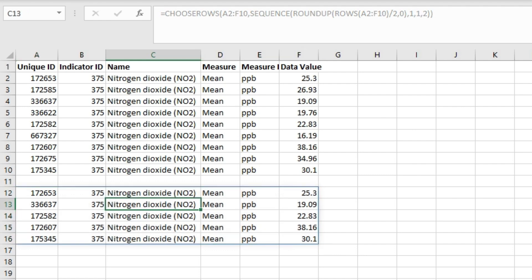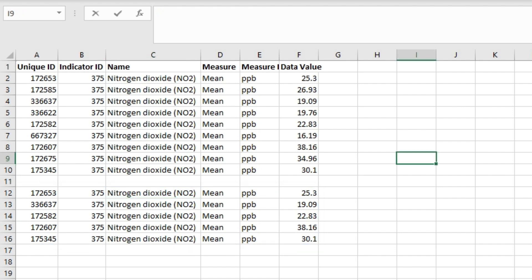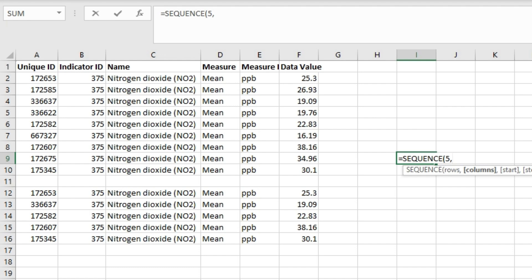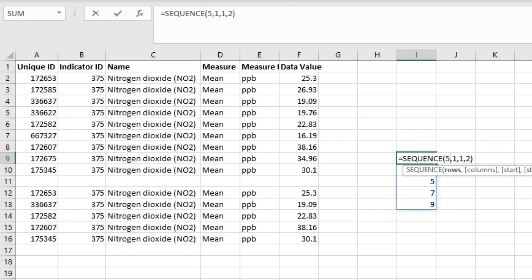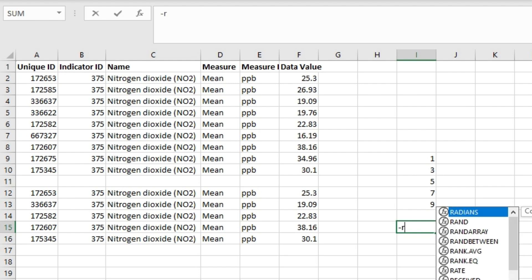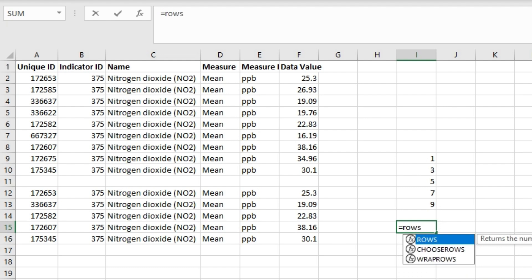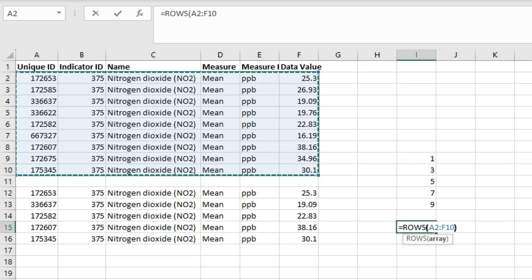Now let's look at the logic behind using all these functions inside CHOOSEROWS. We used the SEQUENCE function first. Remember that for SEQUENCE you input the number of rows — for example if we need 5 rows, we set number of rows to 5, columns to 1, start to 1, and step to 2. Close the parenthesis and hit Enter — this generates the array 1, 3, 5, 7, 9. The ROWS function takes the array and returns the number of rows in it.